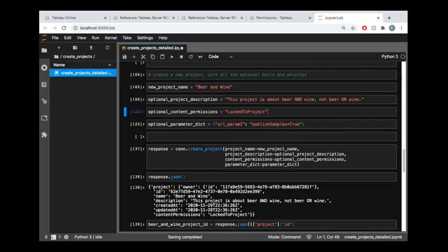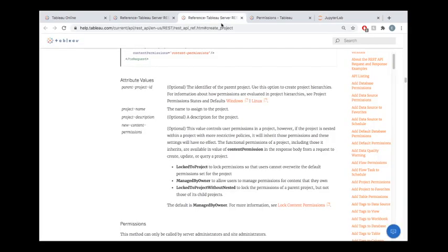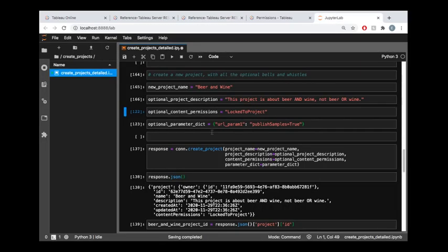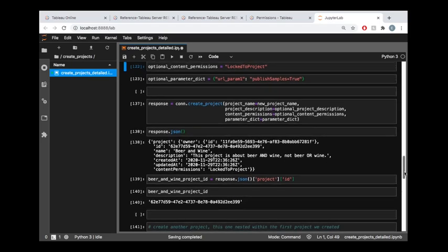Or if you're creating child projects—let's say I have this locked to project. If I make child projects from this one, it's going to inherit that locked property. If you did want child projects to have different permissions than the parent, then you would want to keep in mind that there is this locked to project without nested. That's going to be your salvation there, where the parent could be locked to the project, but the children projects are not necessarily locked.